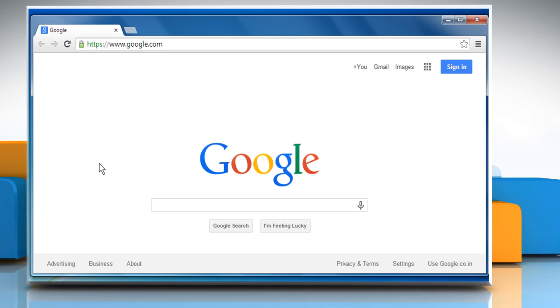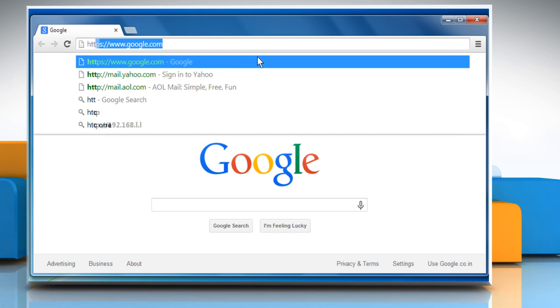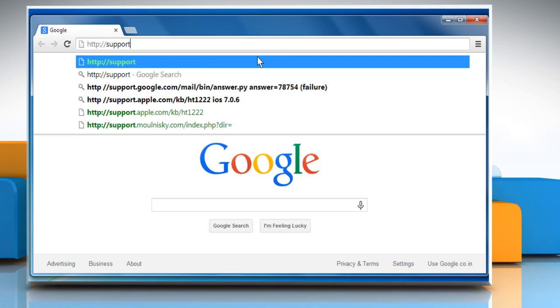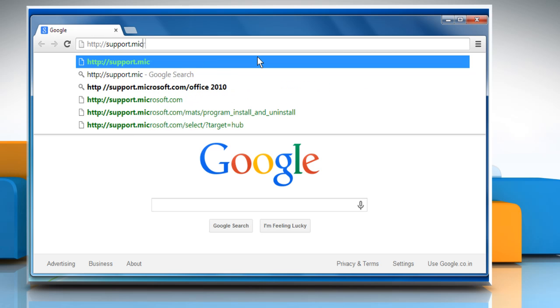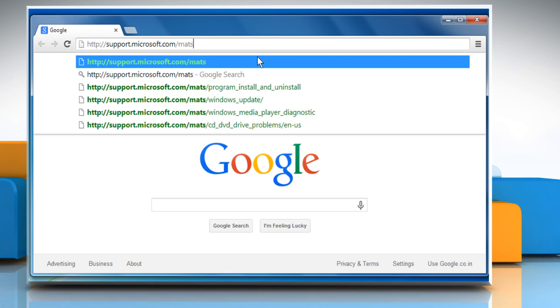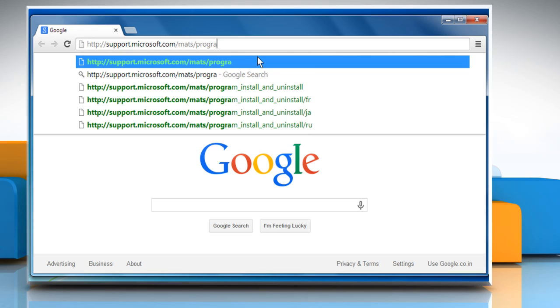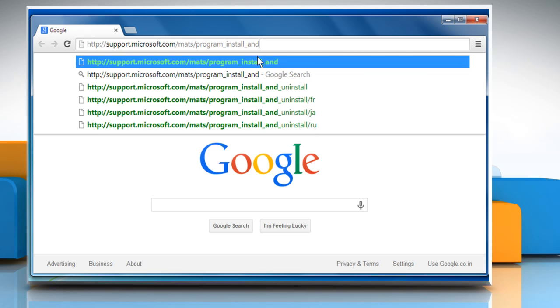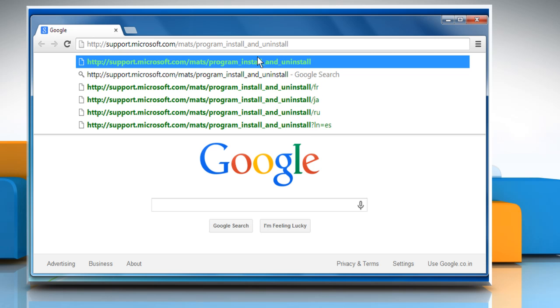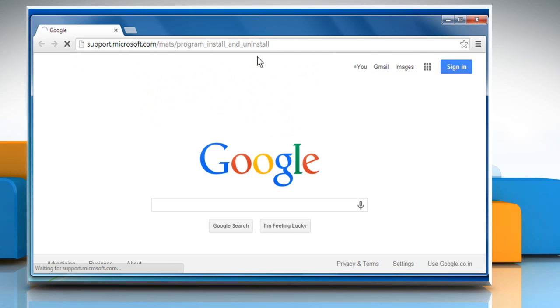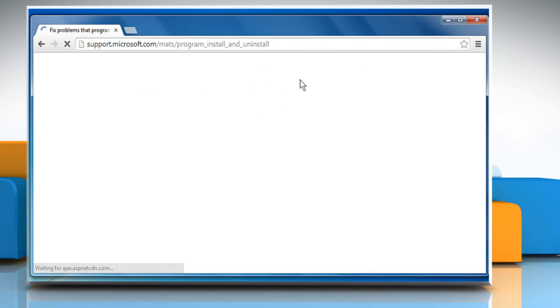Type http://support.microsoft.com/mats/program_install_and_uninstall in the address bar and press the Enter key.